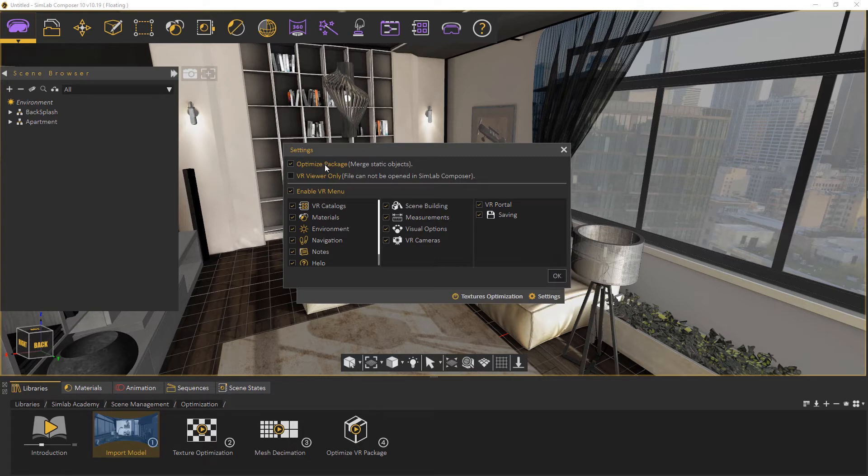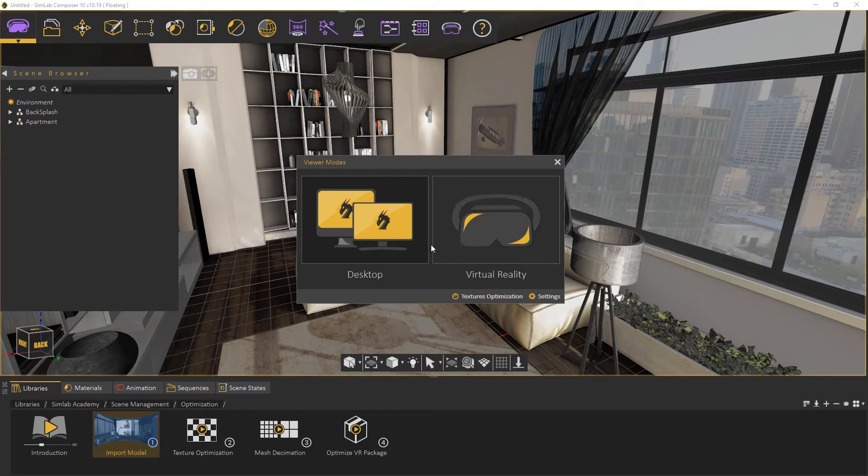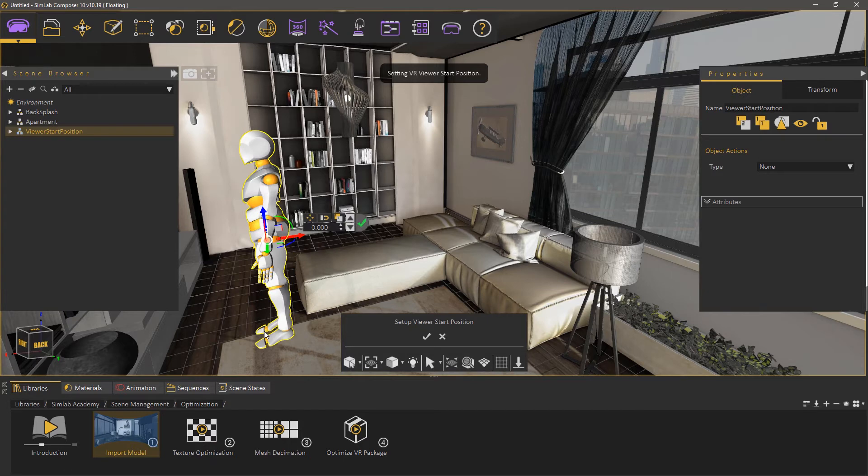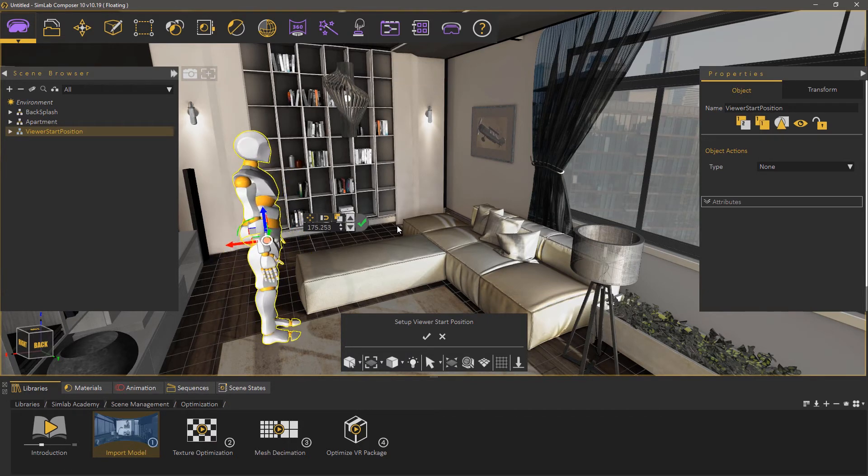...your model has a large number of objects. Keep in mind that Optimize Package will affect static objects only. So if you have objects that have animation, scene states, or are part of any interaction, they will be excluded from the process, and any interactions in VR will occur without any problems.